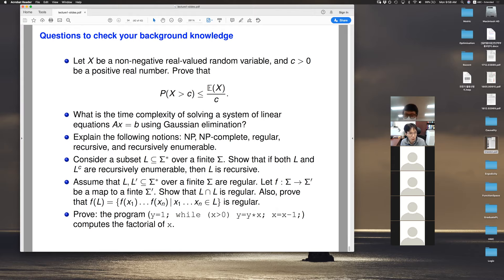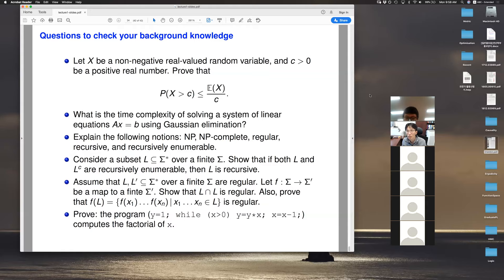To finish this lecture, I'll give you about 15 more minutes to work on these prerequisite problems. If you're bored or find them easy, you can leave — no problem at all. If you have questions about the course or about these problems, you can ask me through the chat. I will be here for about 15 minutes until 10:15. That's all from my side — now it's your turn.